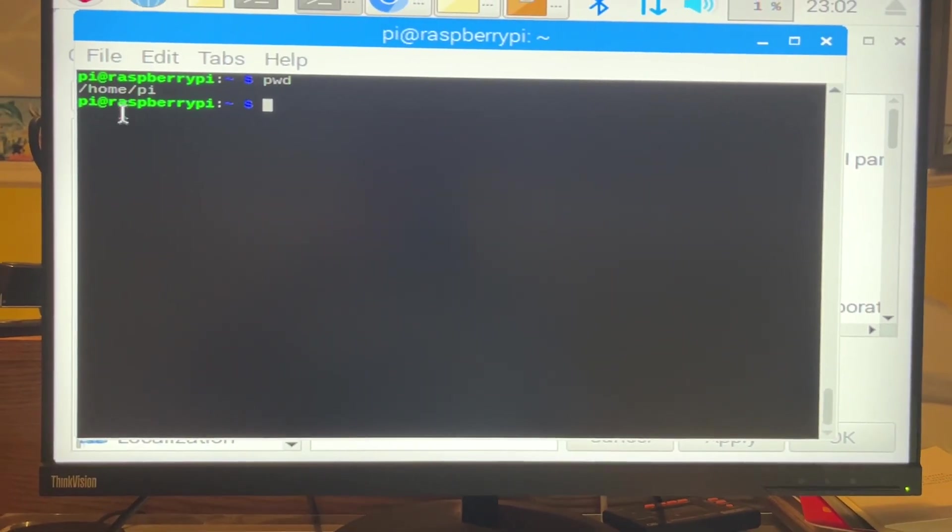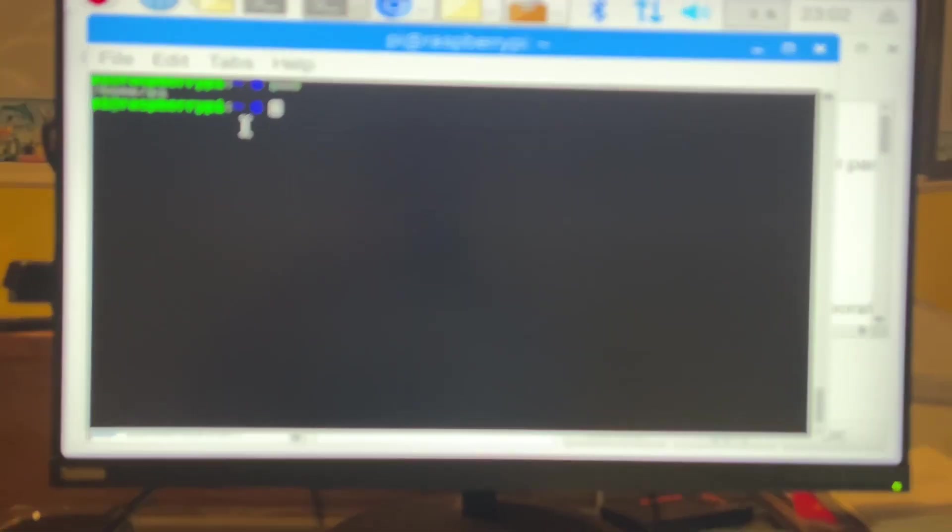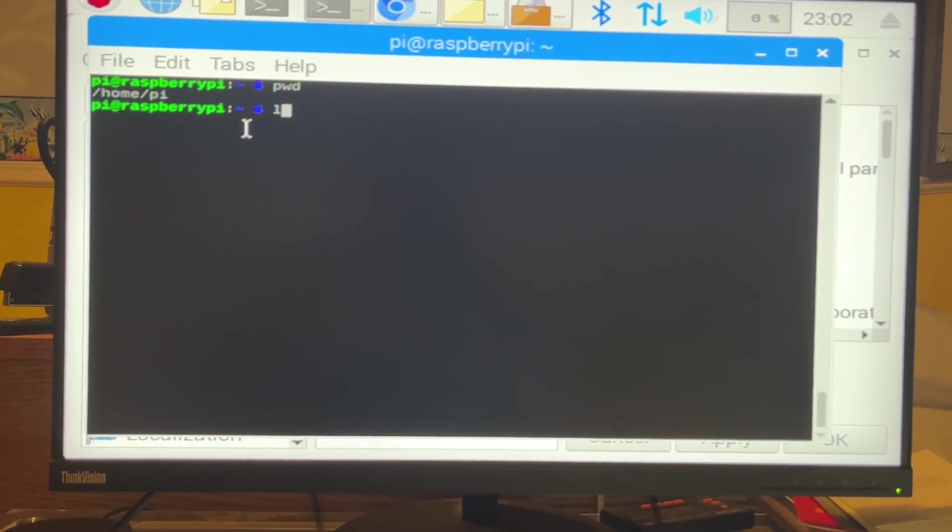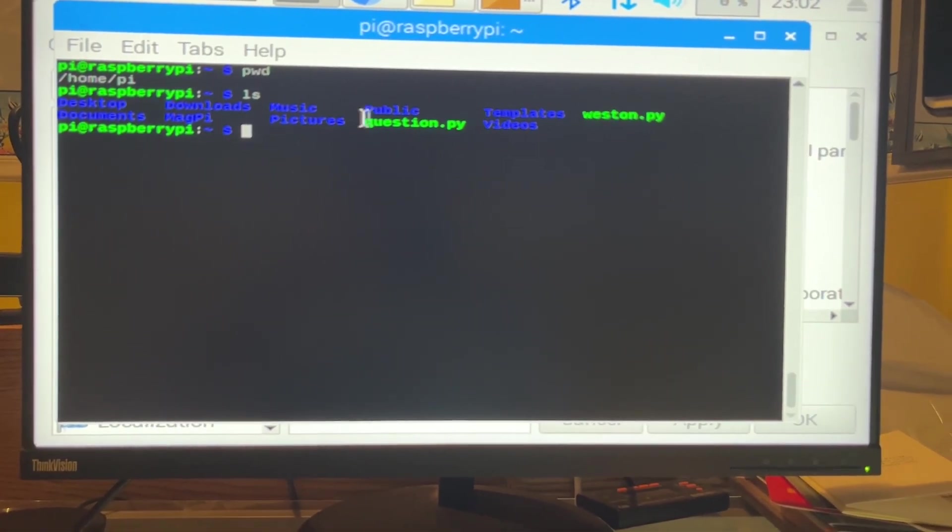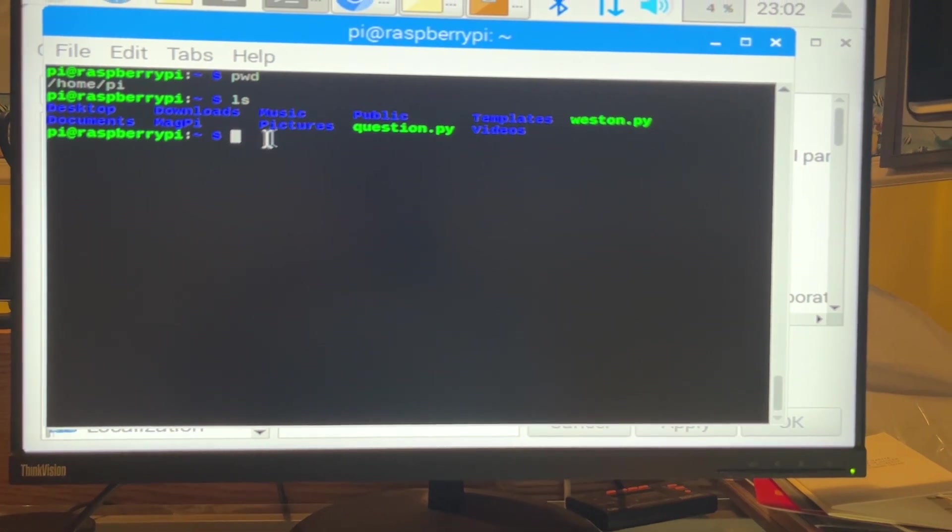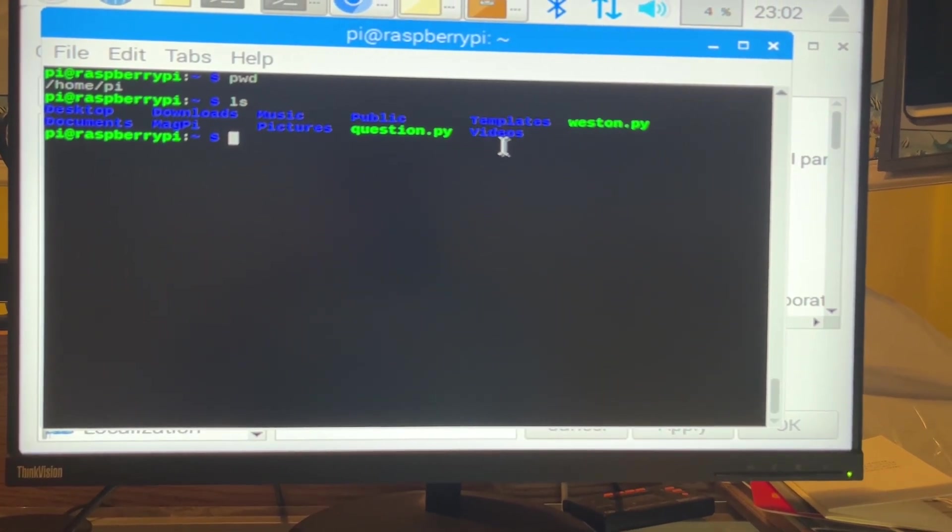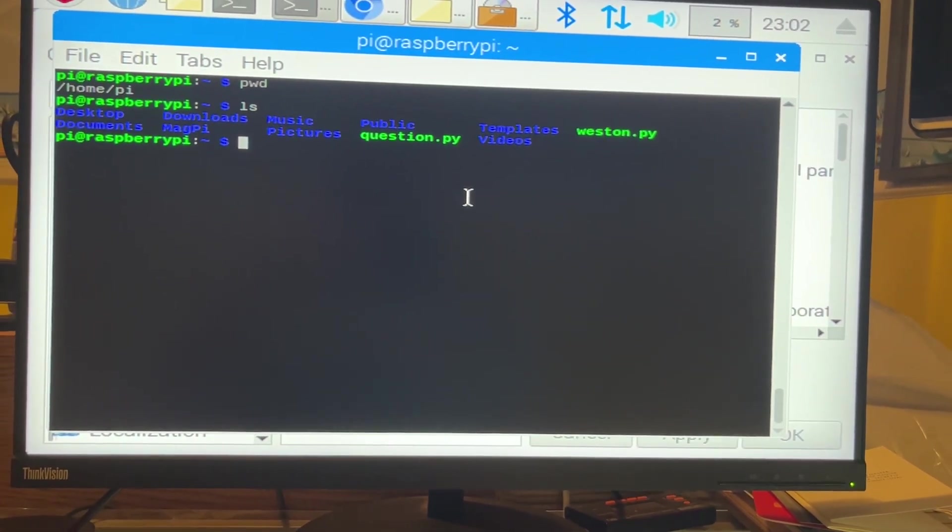So I'm under home pi, right? LS, let's do a list of all the directories here. Desktop, downloads, music, right?